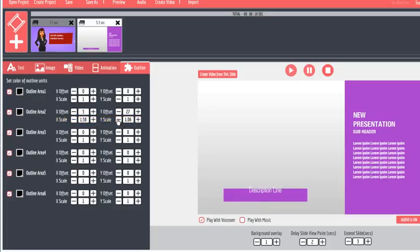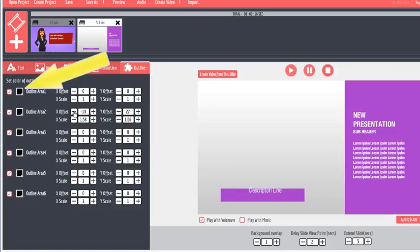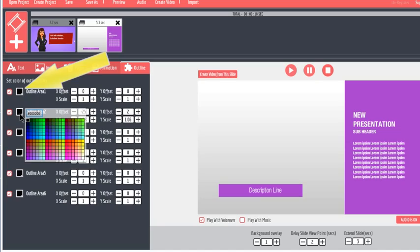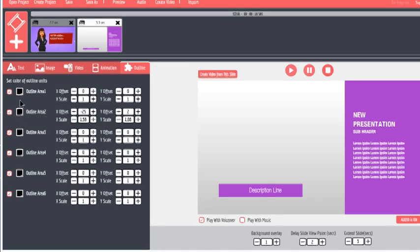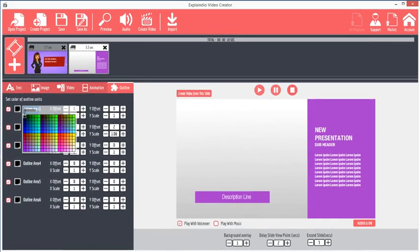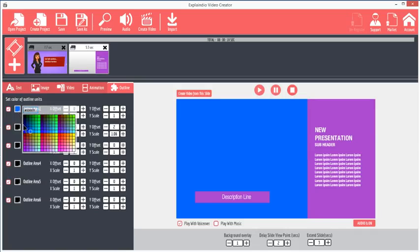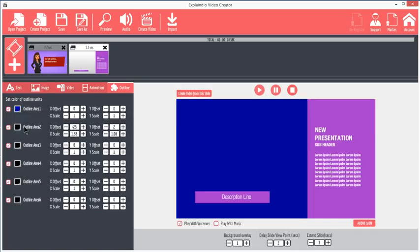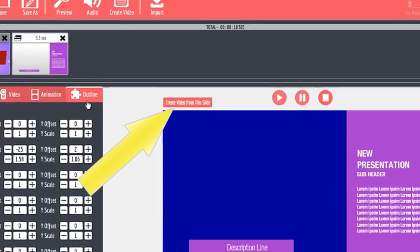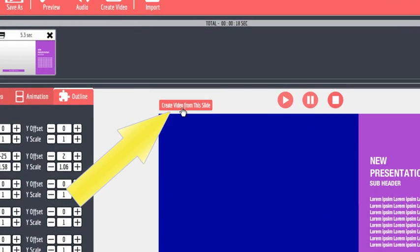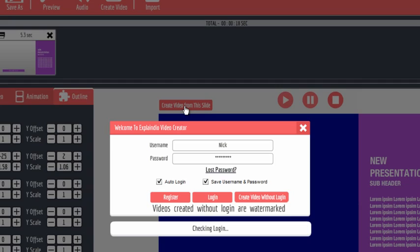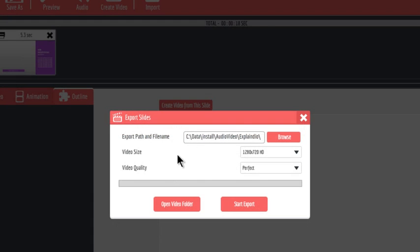To change the color of an object, simply click the Color Picker for the outline object you're working on and choose a new color. For example, I can change the background color for this slide, like this. In another unique feature, slide animation can be exported by itself as a separate video by clicking the Create Video from this slide button. Once a slide is saved as a video, it can be used as the background for a whiteboard sketch slide, for example.